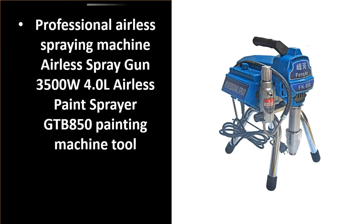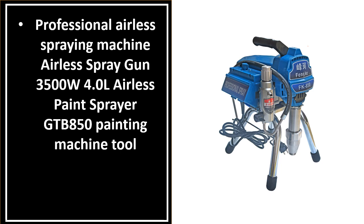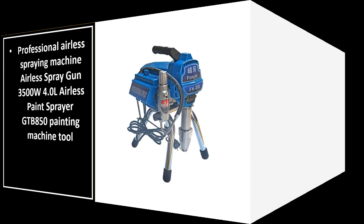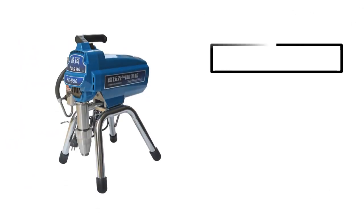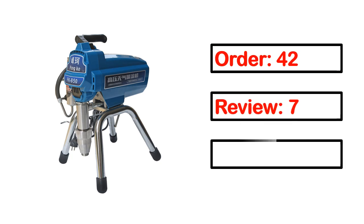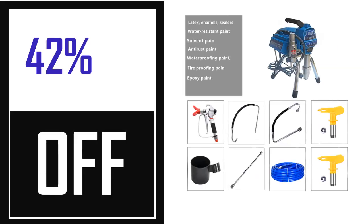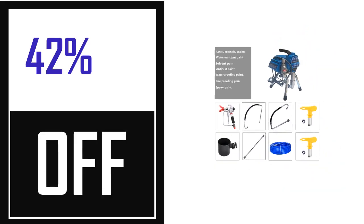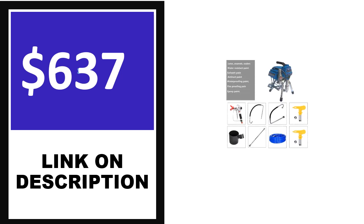Number 2. This product full details include order, review, rating, percent off, and price. Price can be changed anytime.